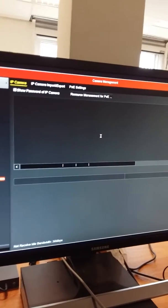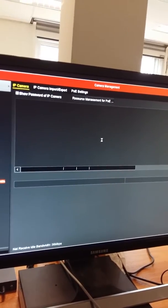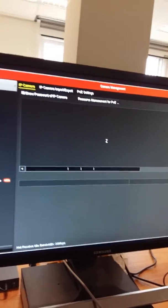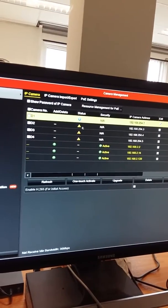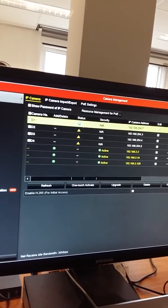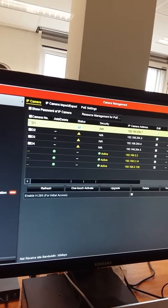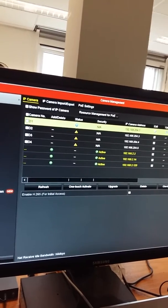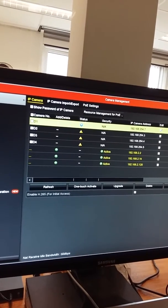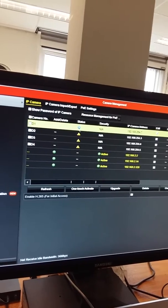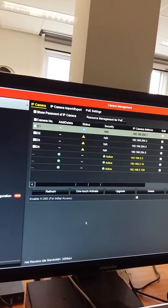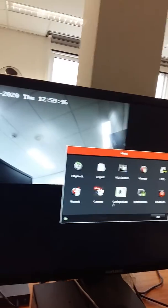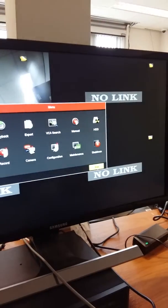Then your camera will plug and play automatically. Like you see here, the status shows this blue circle, that means your camera is working now and you have view on your NVR. Go back, exit.